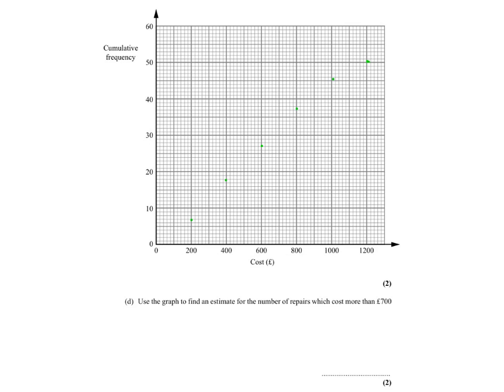Now that I have all my points I can draw a cumulative frequency graph that would look like this. It's like an S shape, a less than curve.